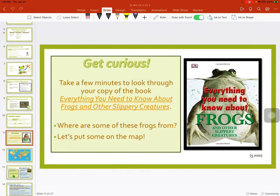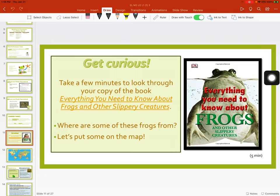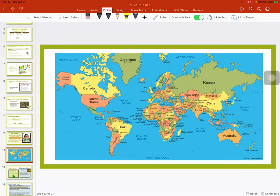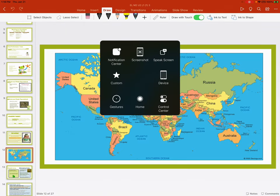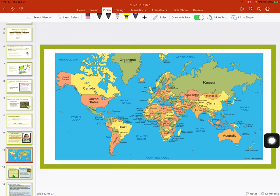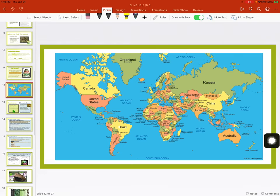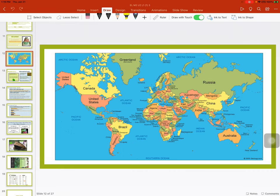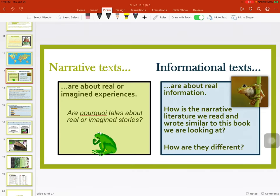So get curious. Take a few minutes and look through your copy of Everything You Need to Know About Frogs and Slippery Creatures. Here it is — the cover. Where are some of these frogs from? Let's put it on the map. A lot of the frogs were found in rainforests, maybe in South America or Central America. We also read that they're by rivers and lakes because they need to stay wet. Some frogs live in trees.